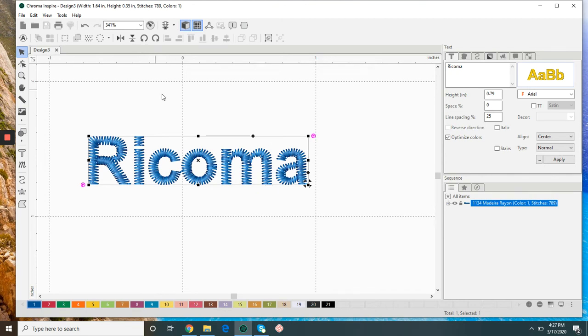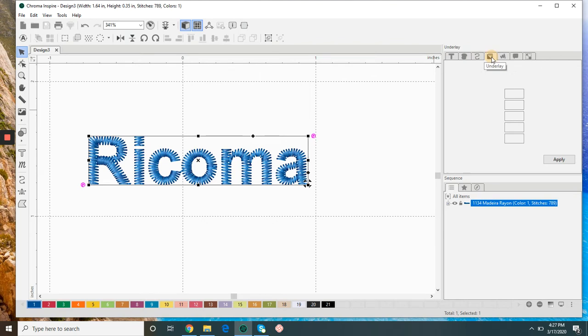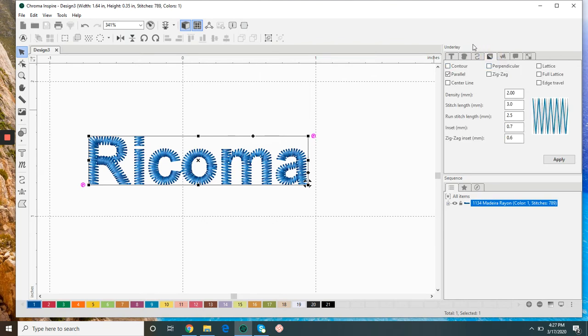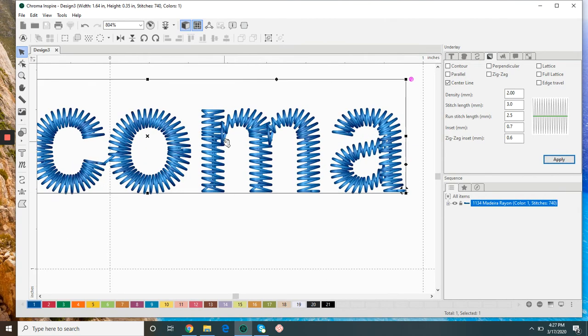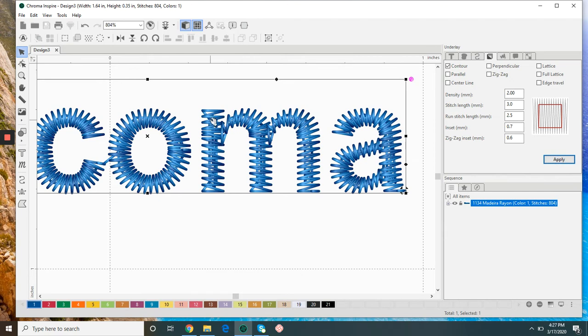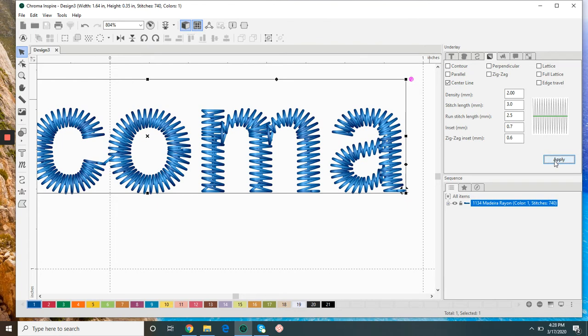For the underlay I like to have a center line and what that is going to help with is we don't want loss of registration. If I were to have a contour, then that line is much closer to the edge of my letter and it has more potential of sticking out should there be any shift in the design as it stitches.